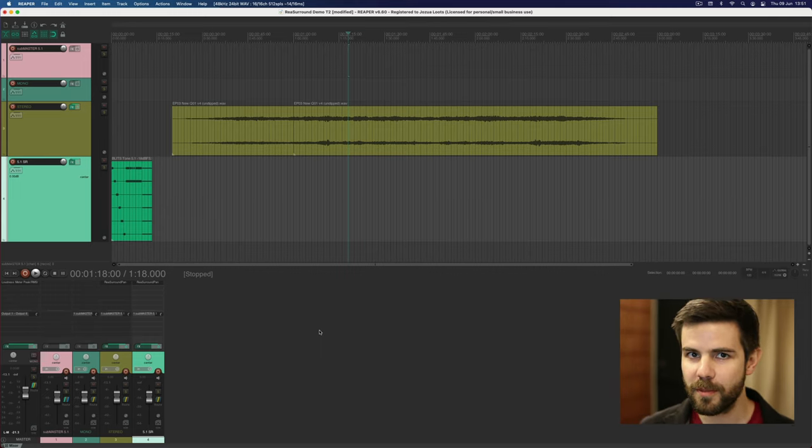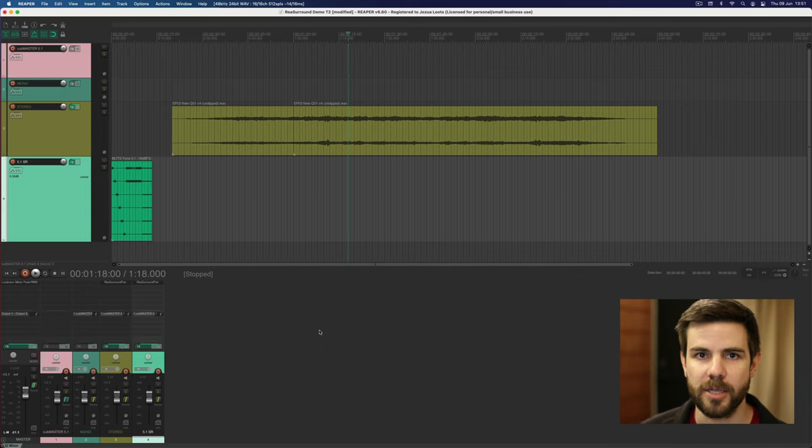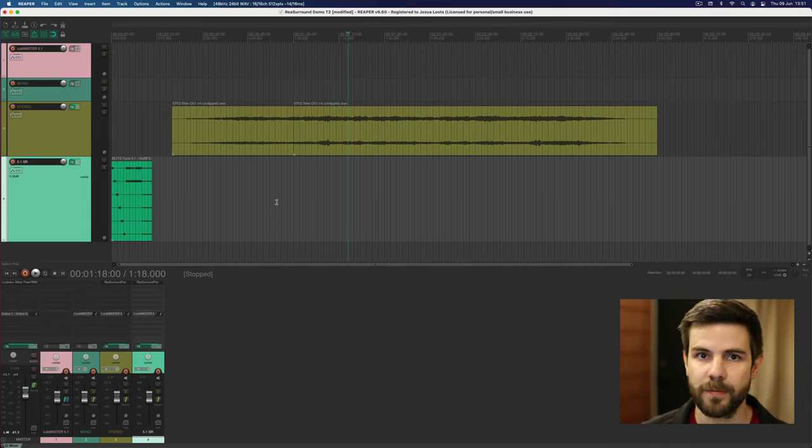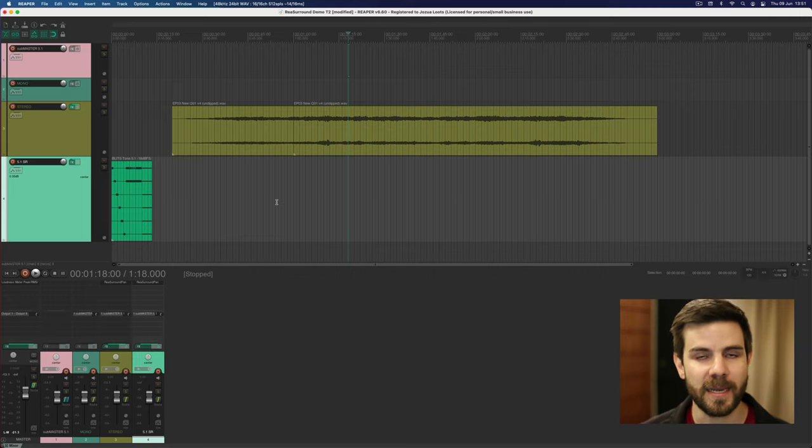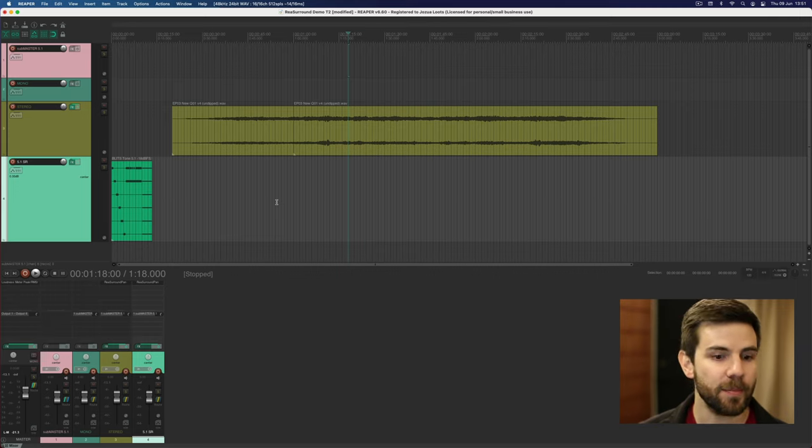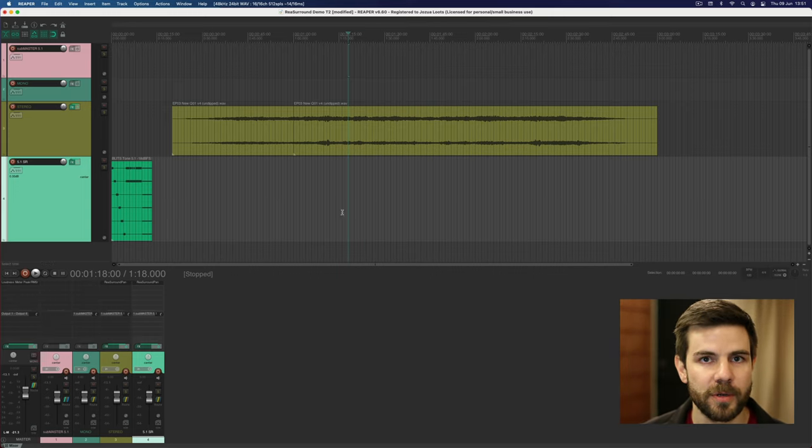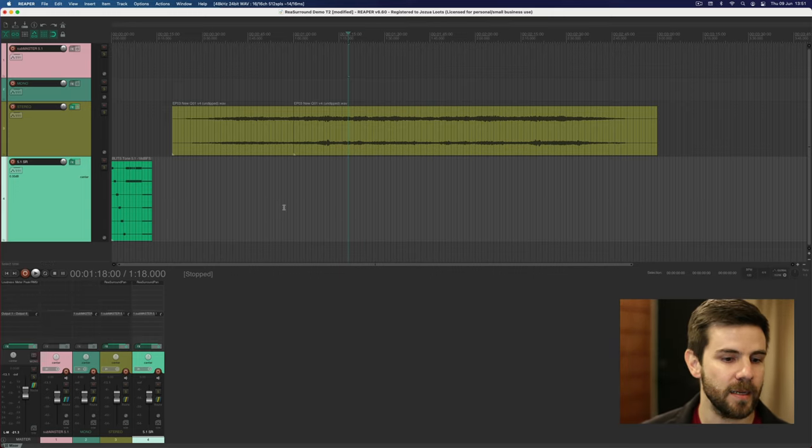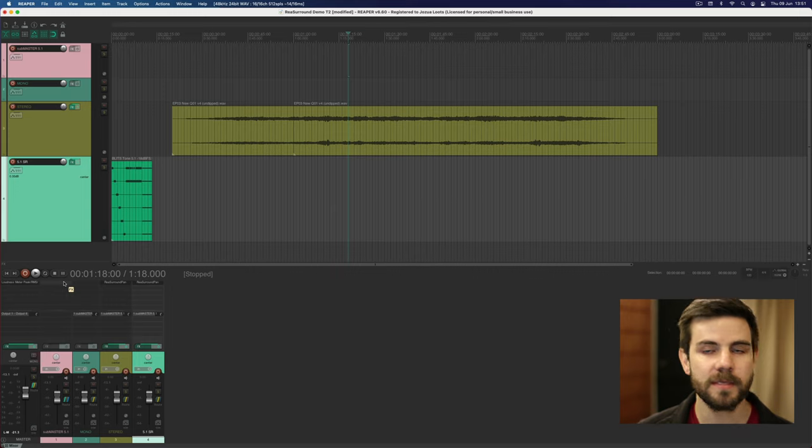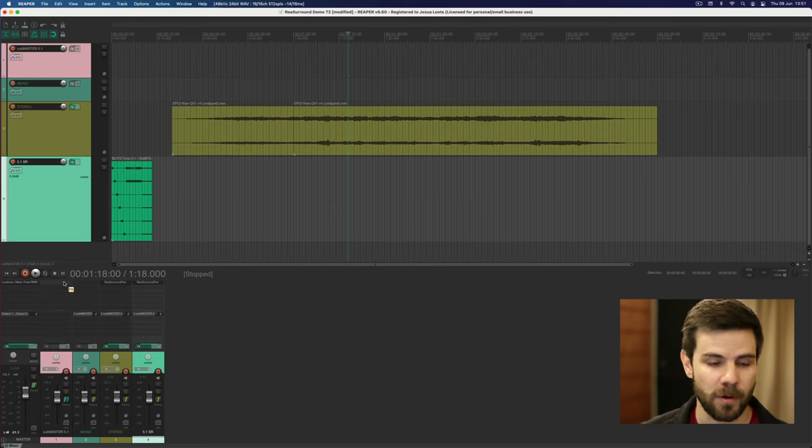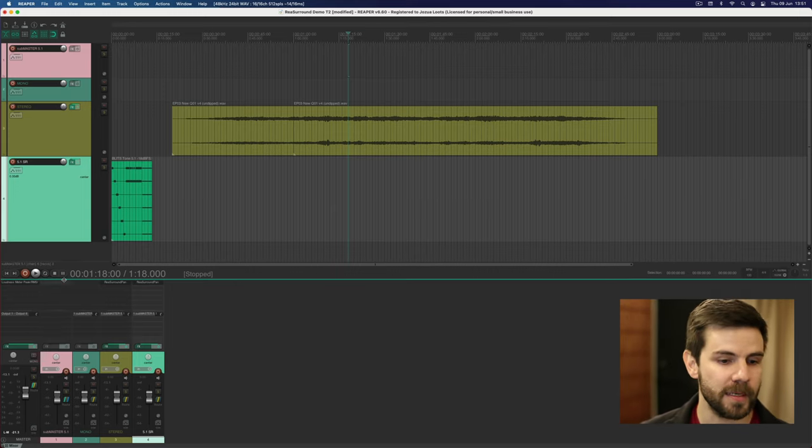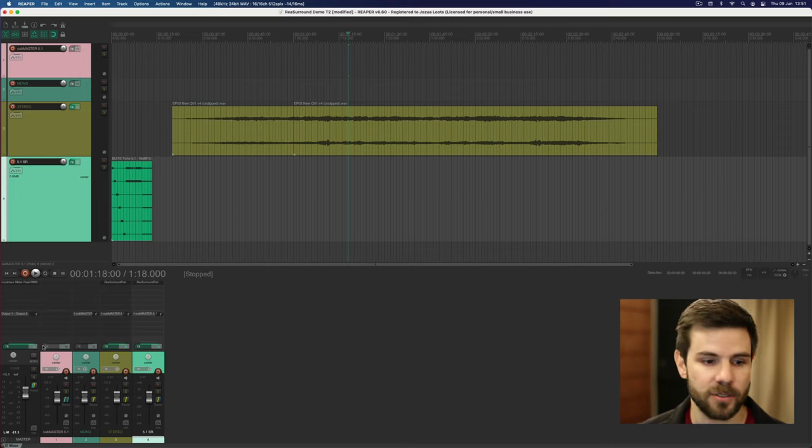But the real thing that I want to show you in this video is that stereo fold down. A very good thing to always check when you do 5.1 mixes is how do they sound automatically in stereo. There is not a quick preset way to do this with a monitoring control room in Reaper like in other DAWs, but as with most things in Reaper you can do it in some kind of workaround way and that is one of the reasons I created the sub master track.